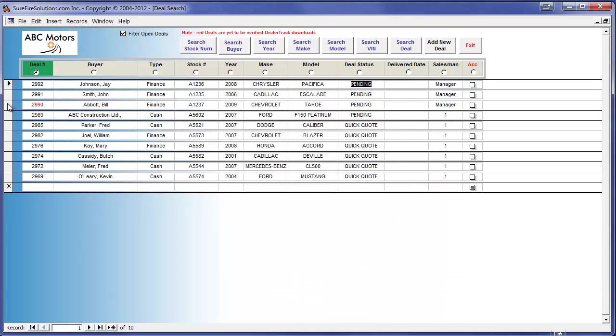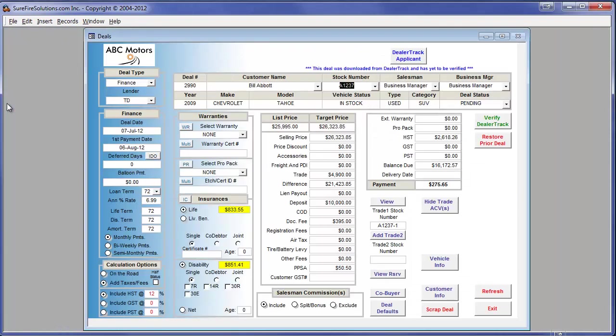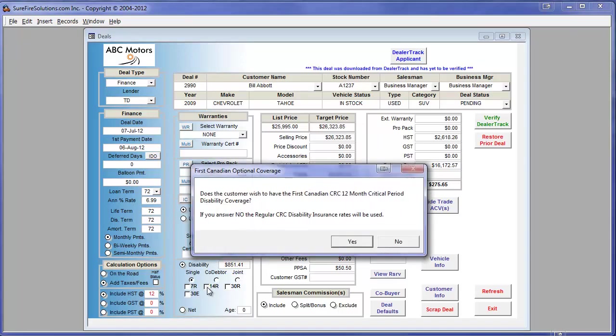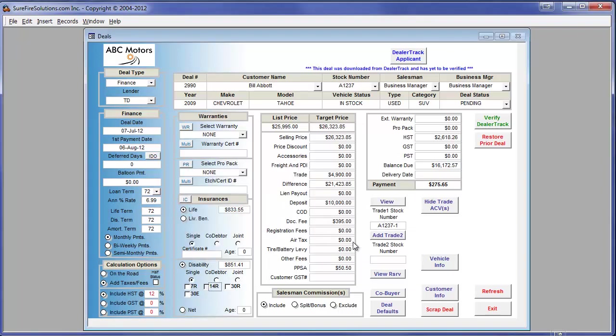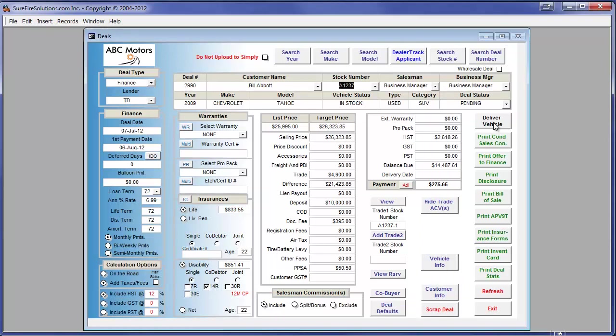In our last example, life and disability insurance is included. All we need to do is select the appropriate coverage and then verify. It's that simple.